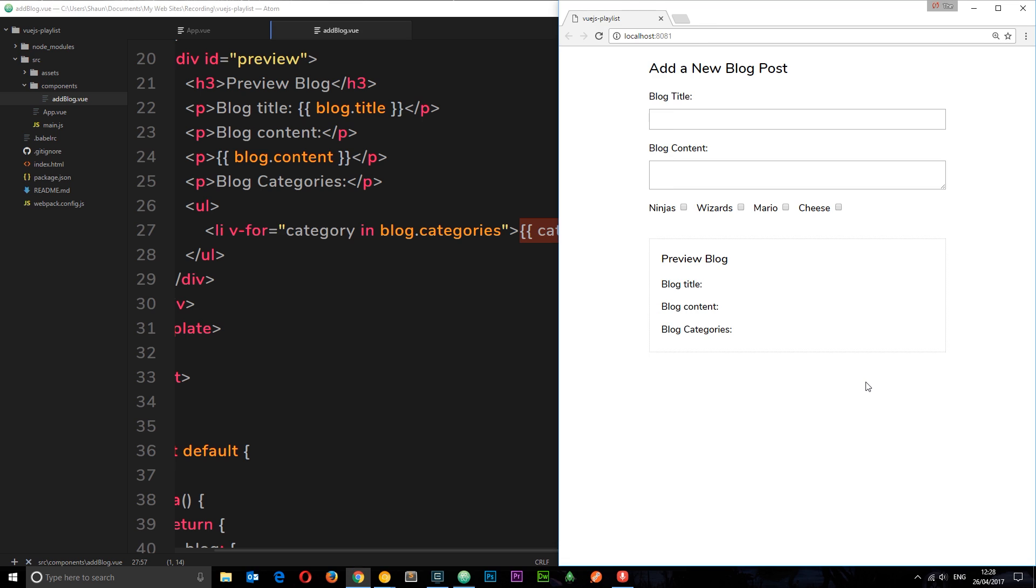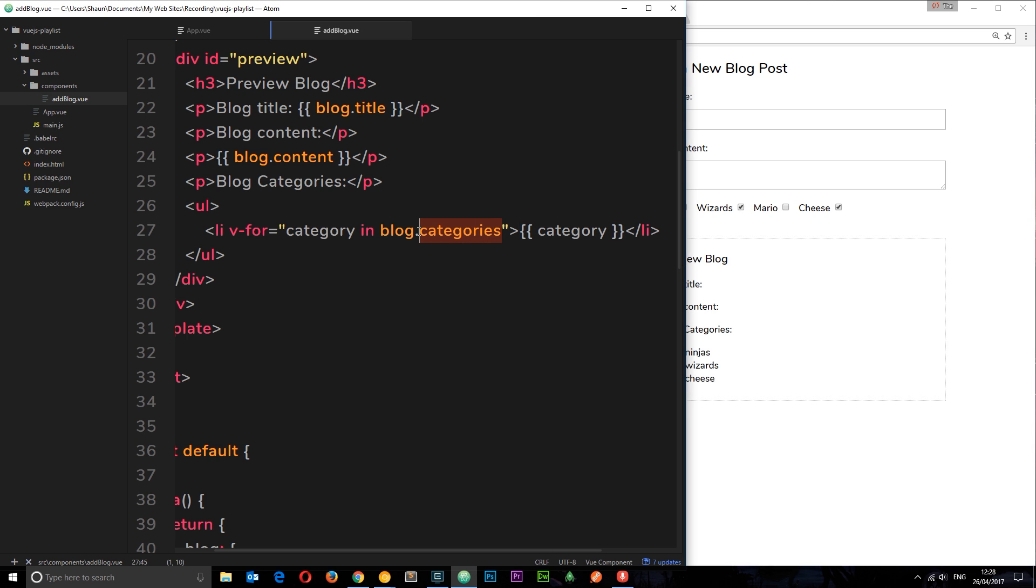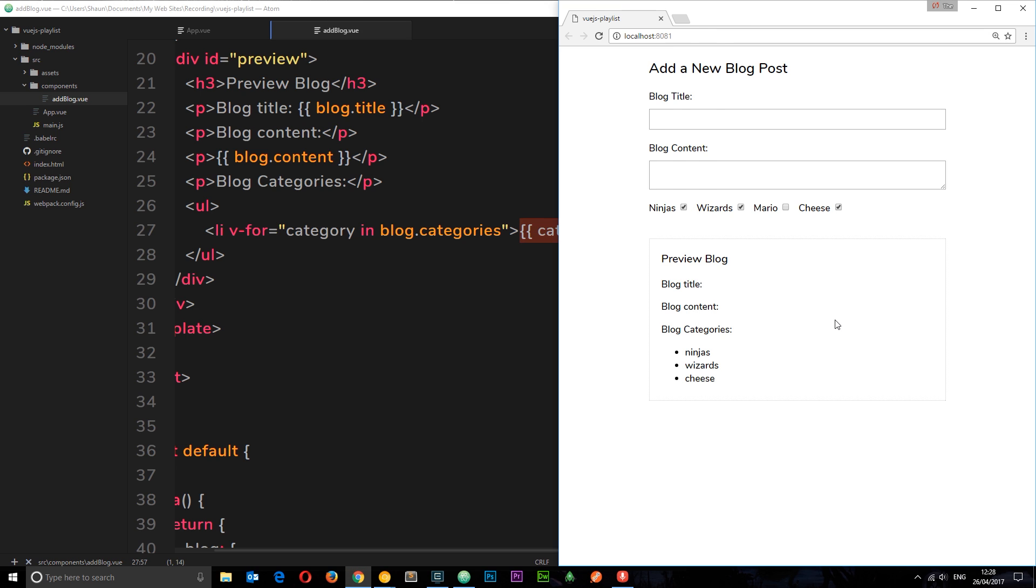If I save this now then we can see blog categories right here, and if I start to add different categories it's going to add them to this property categories on the blog object. We're cycling through them and it's going to output each one right here. If I unselect them it's going to take them off the array, therefore we don't see them on the page.